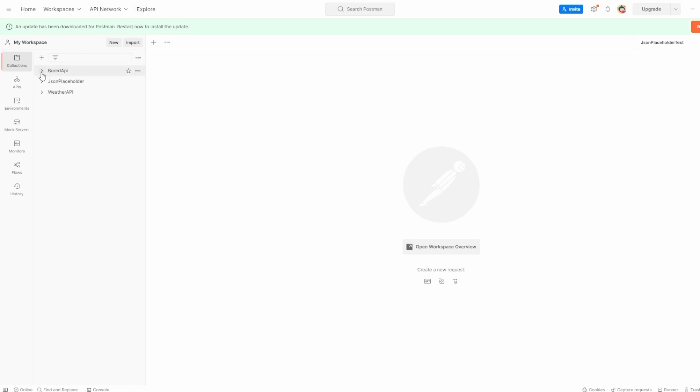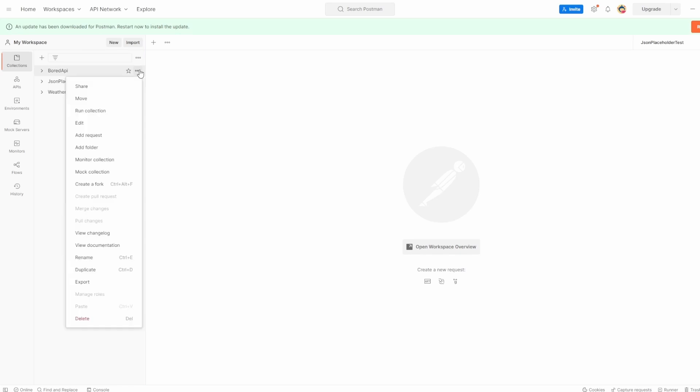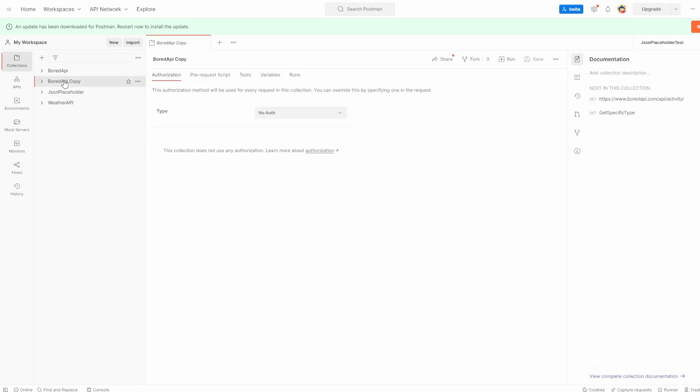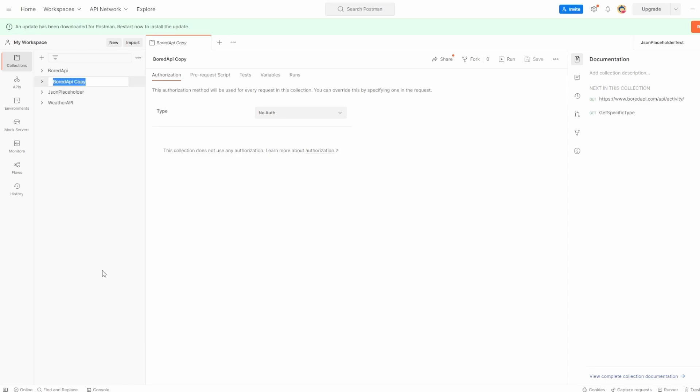So if you've been following along with me, you've probably already got these, but what I'm going to do, I'm going to duplicate this board API collection and I'm just going to rename it to tests to run. It doesn't really matter what you name this, I'm just saying tests to run to me so I can see the difference between everything.